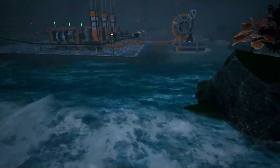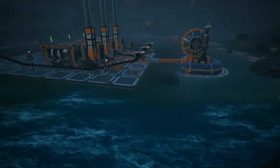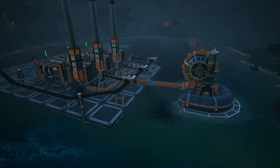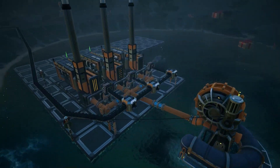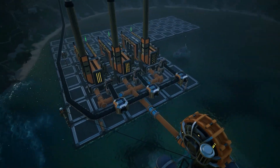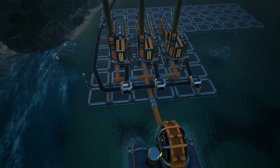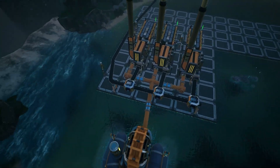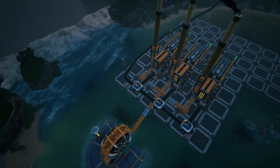Hello everybody! I am Mr. Michael and welcome back to another Satisfactory tutorial. Today we are looking at a beginner's setup for a coal generator.